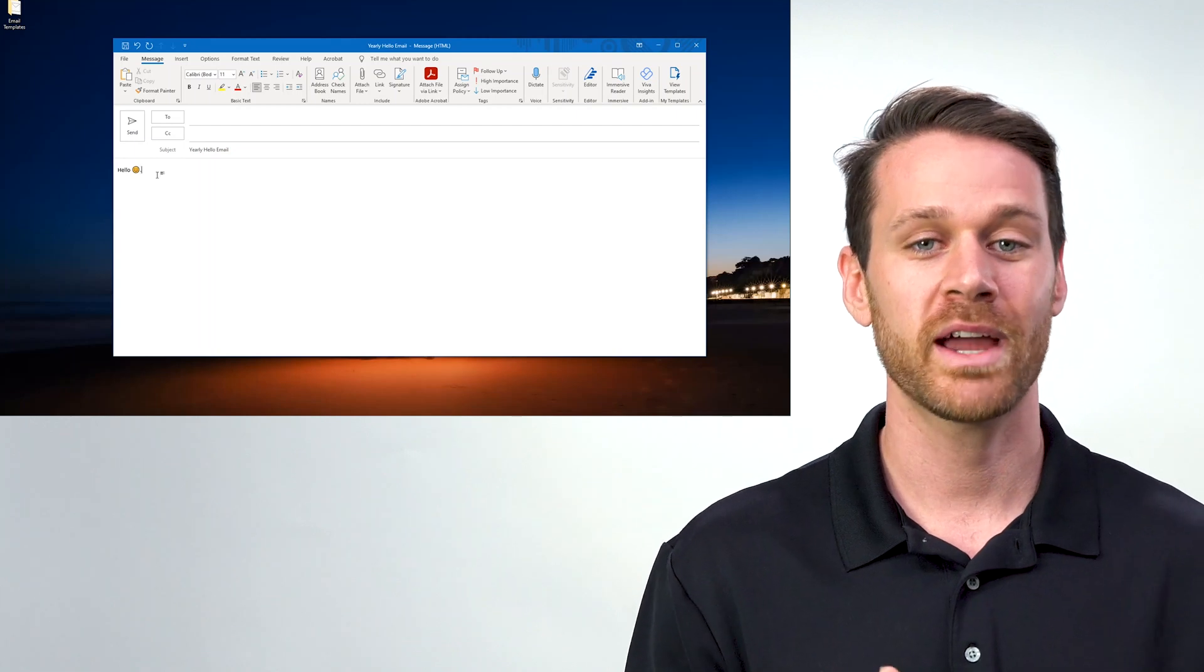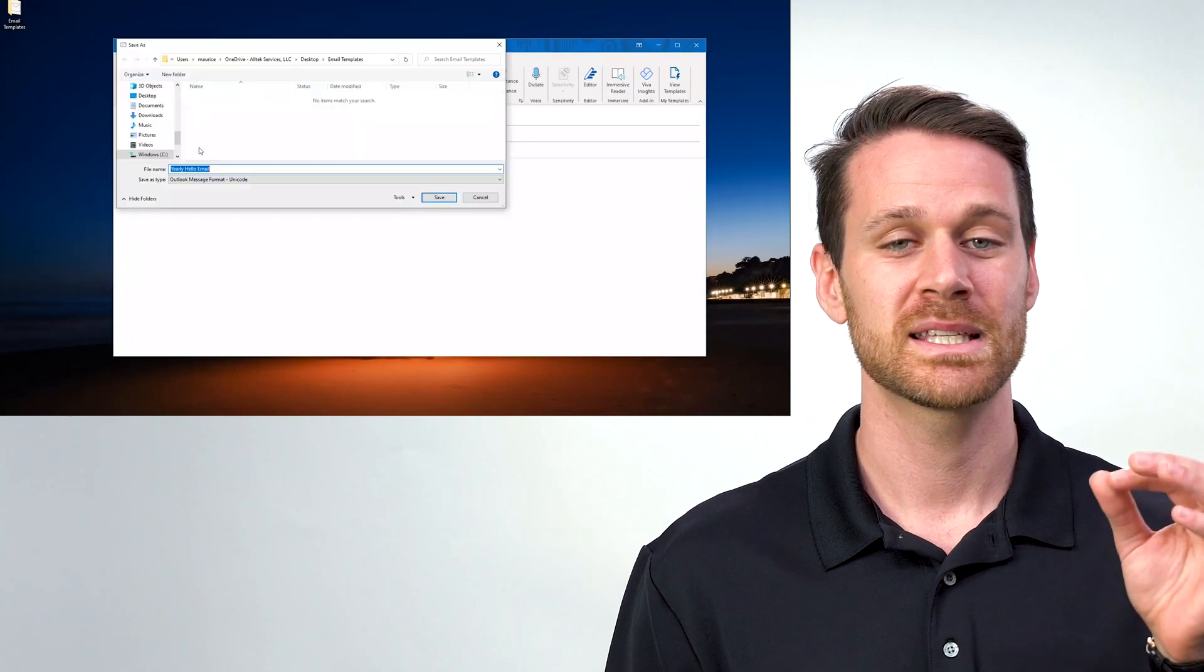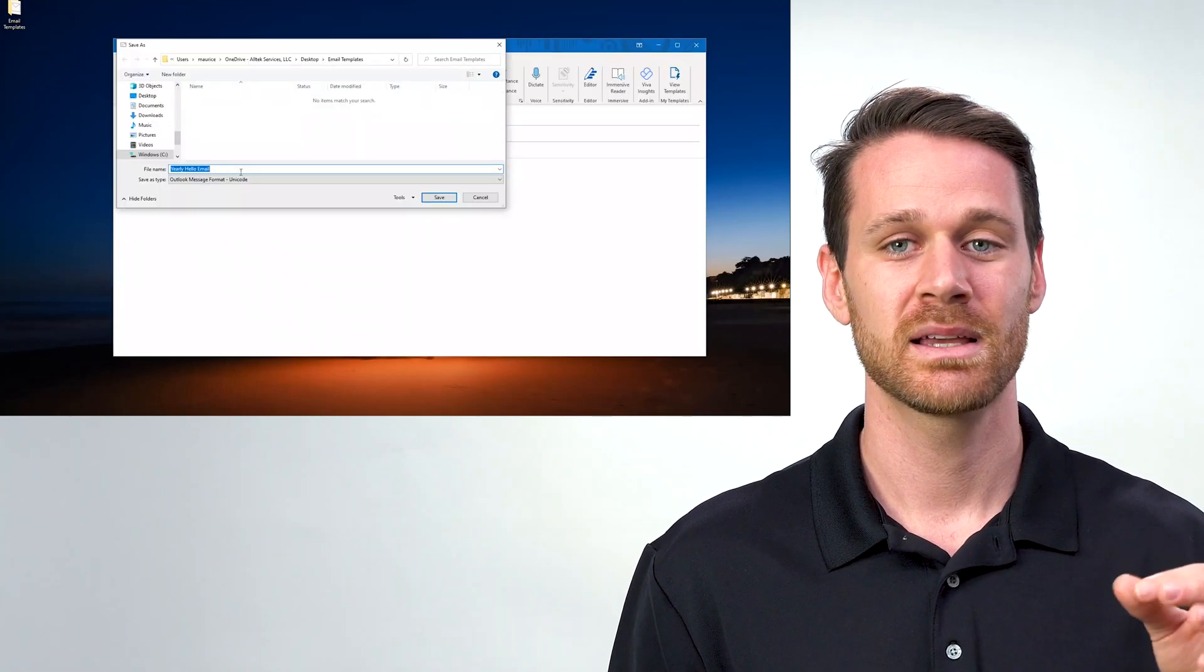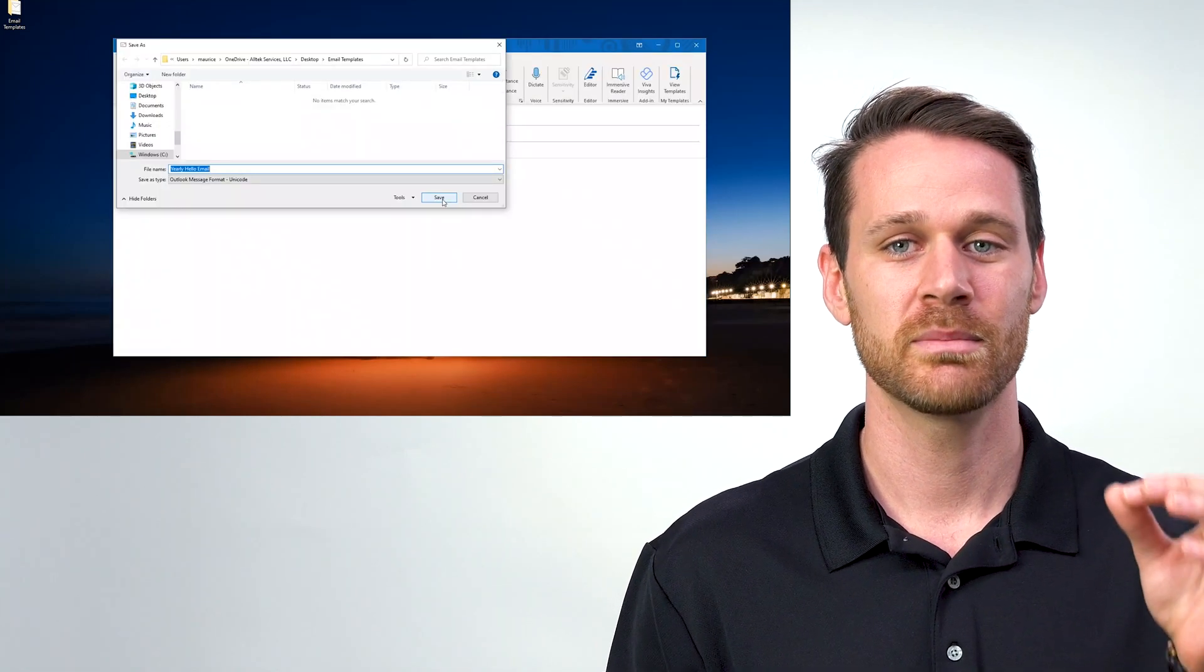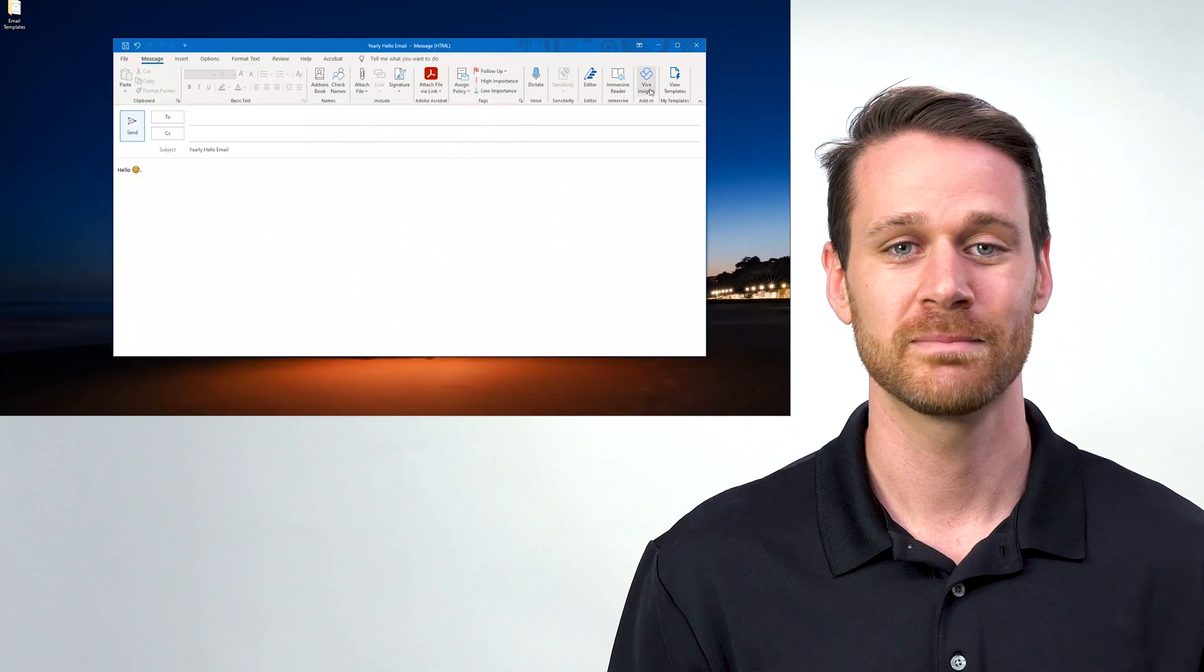All I have to do is go up to file, save as, Outlook message format.